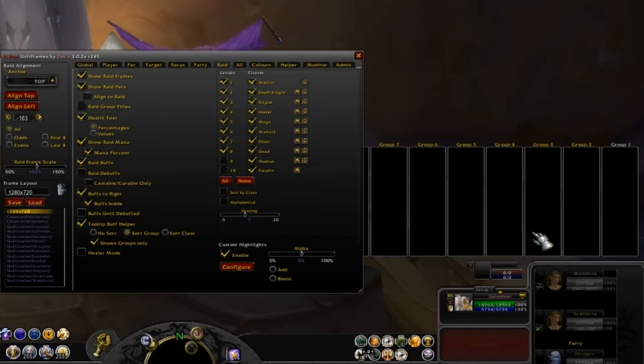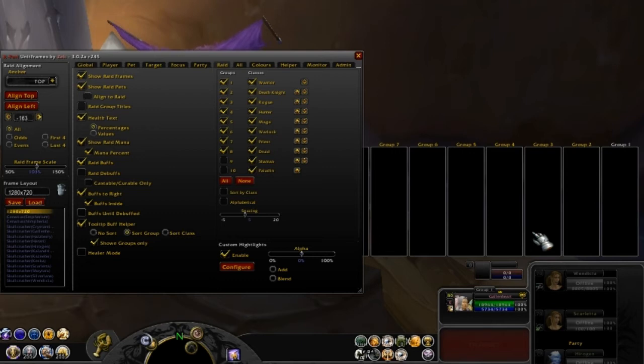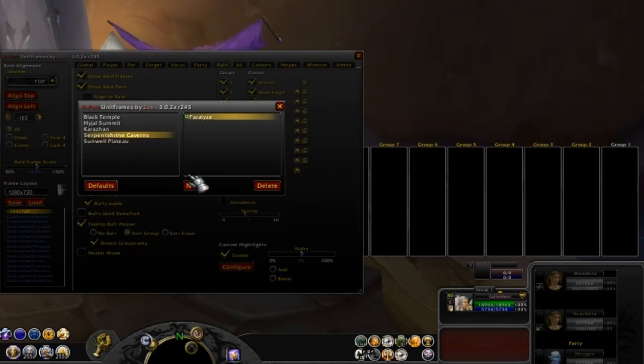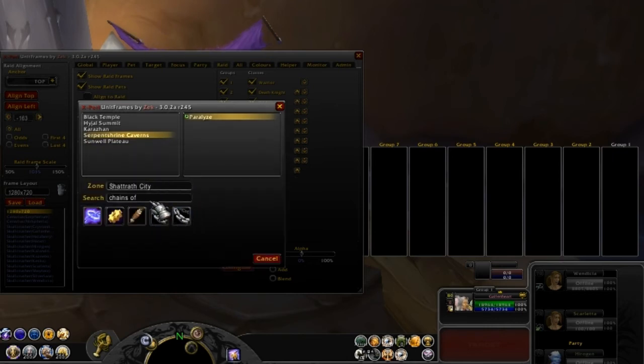The great thing about this function of X-Perl is that it can show a special custom highlight when someone is debuffed in a certain way. In this case, let's talk about Kel'Thuzad. When someone gets chained you have to mind control them, or when someone gets frost blasted you have to keep them healed. So what you do is come here to configure. I'll load up all the custom stuff here. Click new.